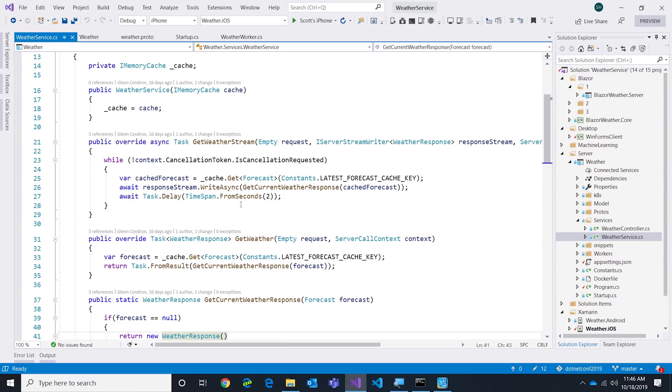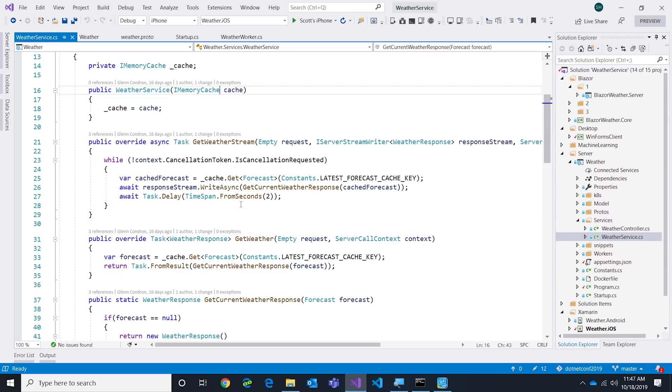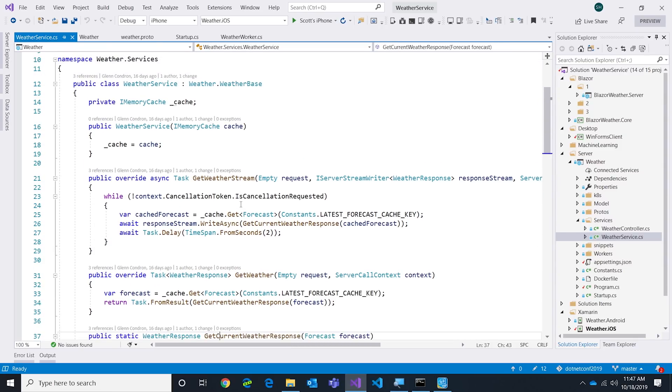You look here, we go get the cache weather, we then write it down out the pipe, we wait two seconds, and we keep in a loop doing that. So if I hook up to that stream I get live updates as they go. This is how you build a service: you write the proto file, you right-click, add the service reference, tell it to build the service. It will build this WeatherBase for you, you override the two methods and you're done. It's pretty cool.